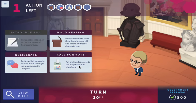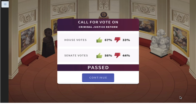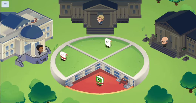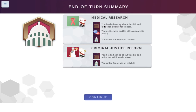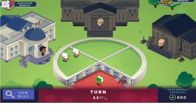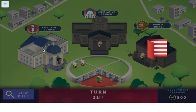We'll add that clause and call for a vote. Pass! We held a hearing about the criminal justice bill, unlocked additional clauses, deliberated, and voted. Now let's go to the executive branch where we'll sign these bills.